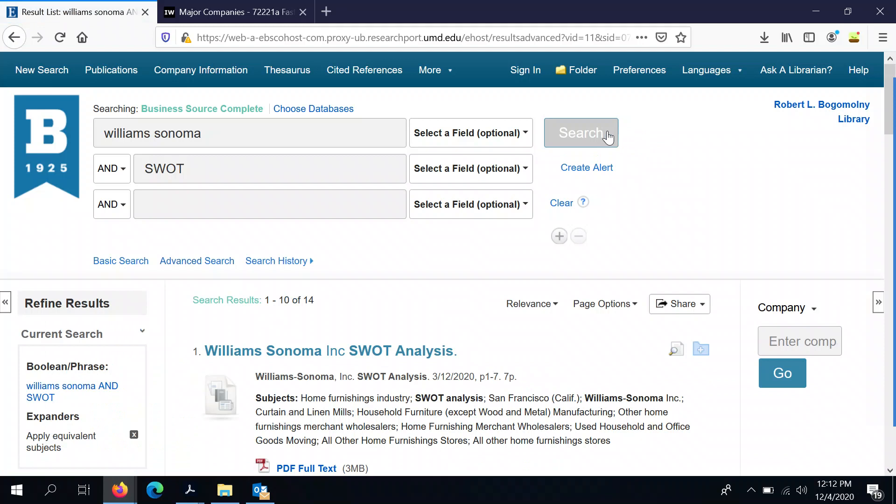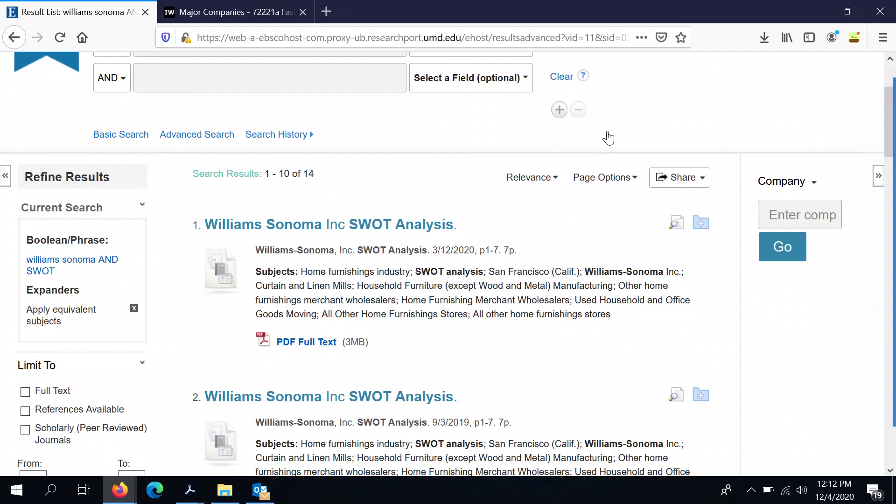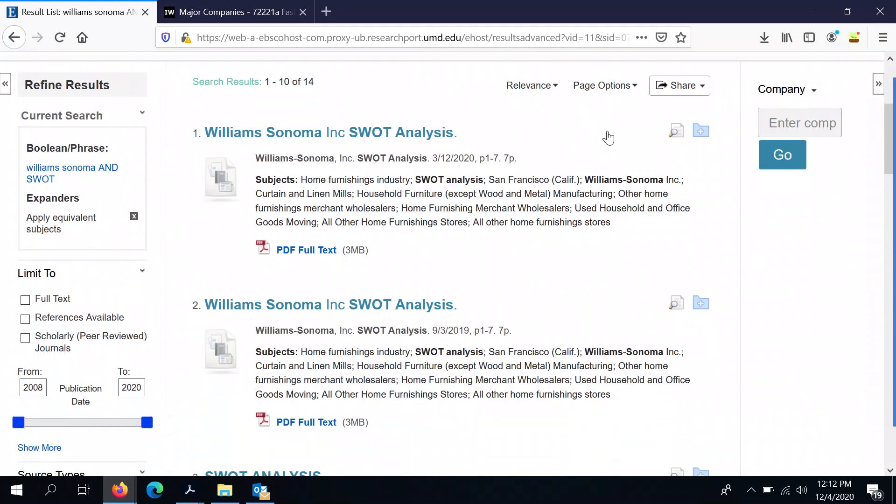If there are reports available, it's just that simple. In most cases, as with these results that we see for Williams-Sonoma, you'll actually be able to look through an array of different SWOT analyses covered at different points in time. So you can get a picture of how the company has been doing and what its position is over the course of time.